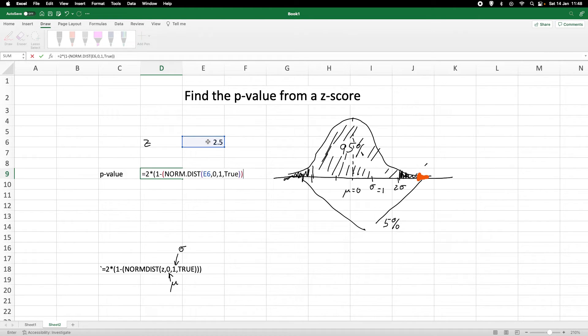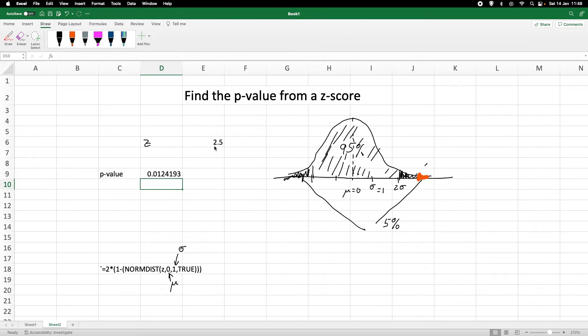And then we need to make sure that we close all the brackets. Now we calculate the p-value. We get a p-value of 0.012.